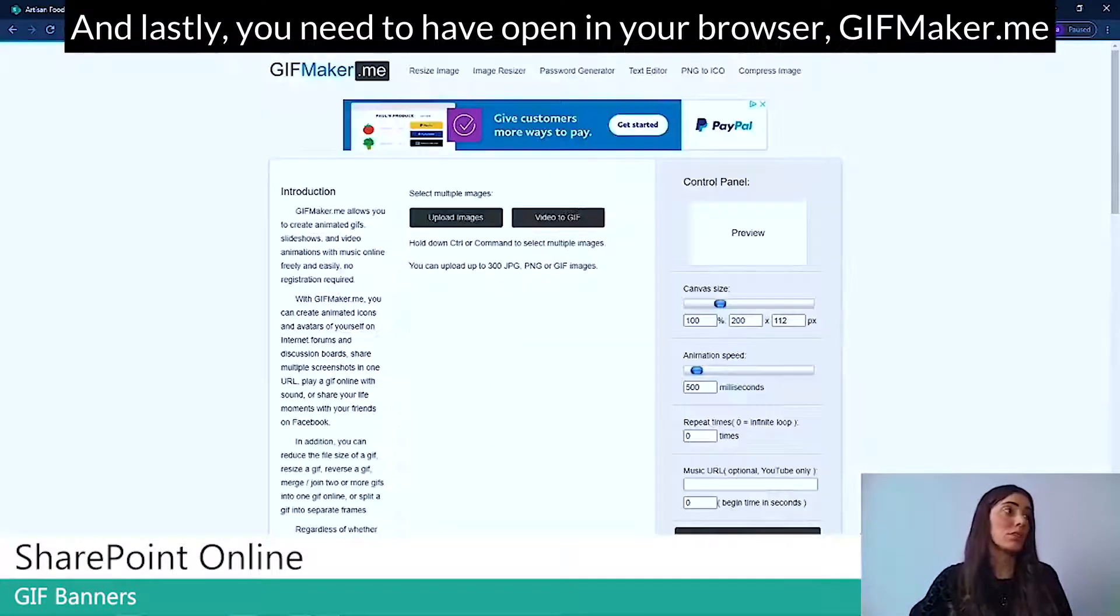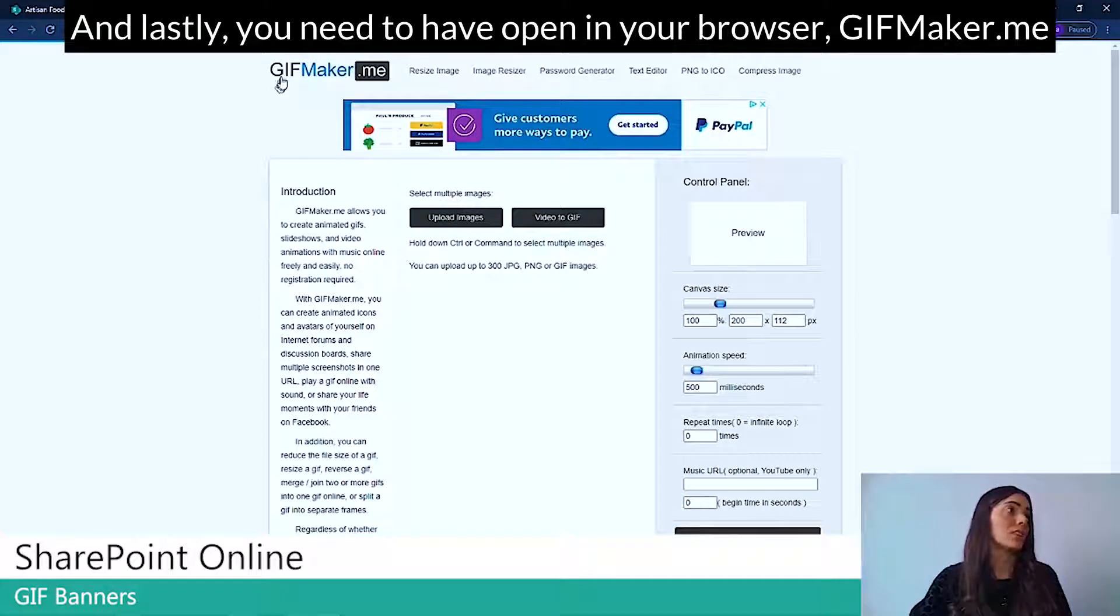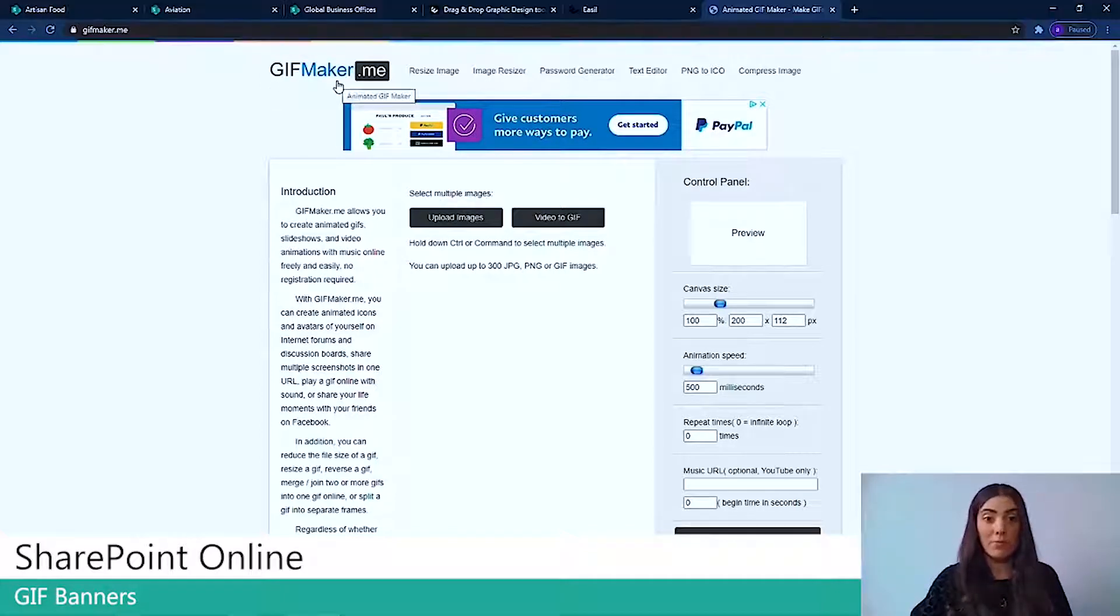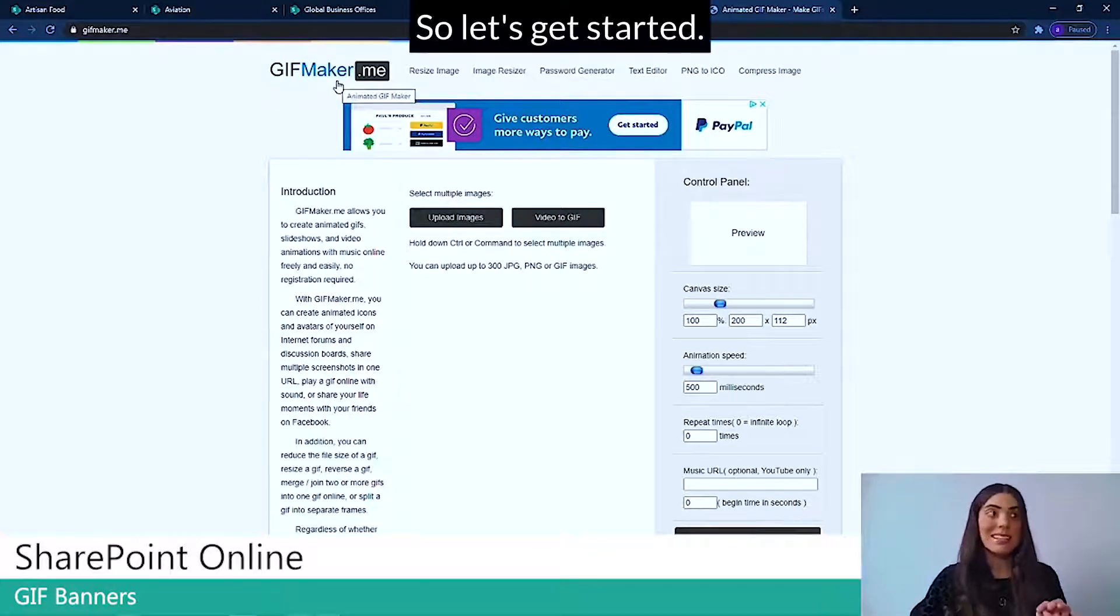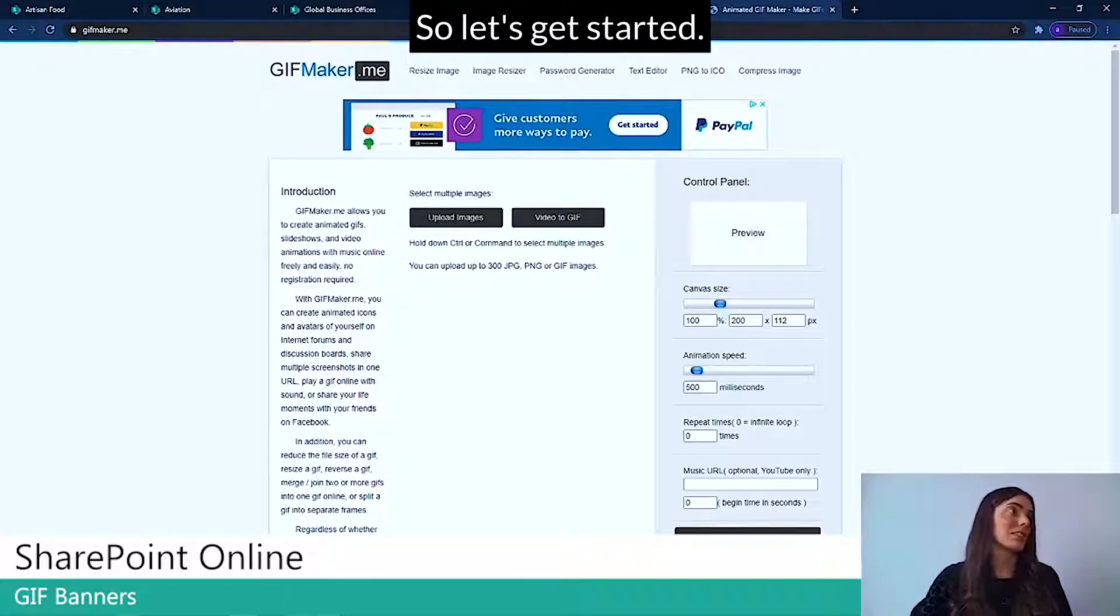And lastly, you need to have open in your browser gifmaker.me. So let's get started.